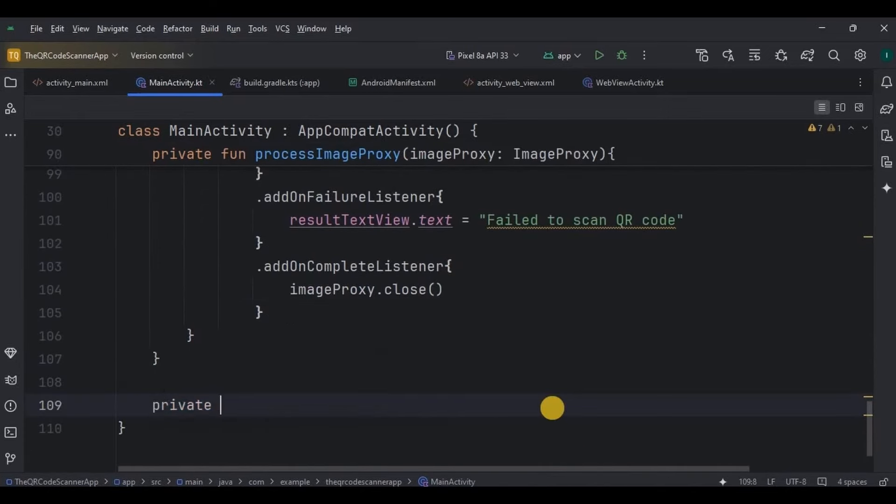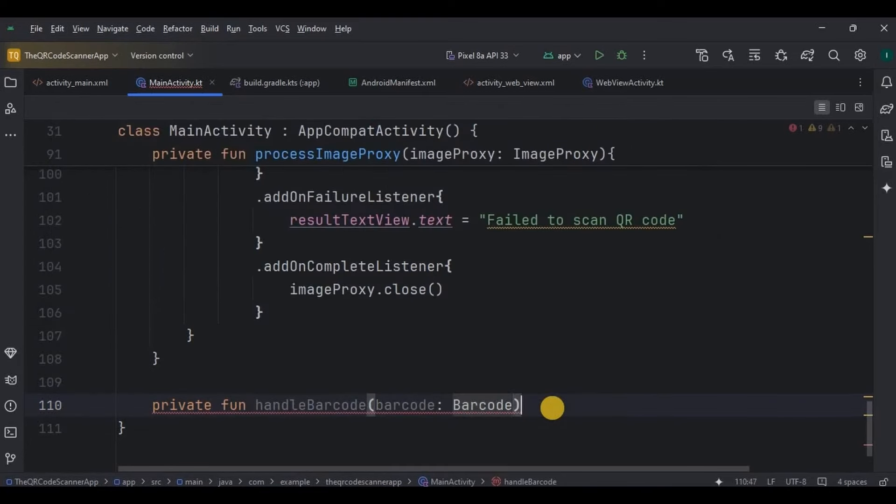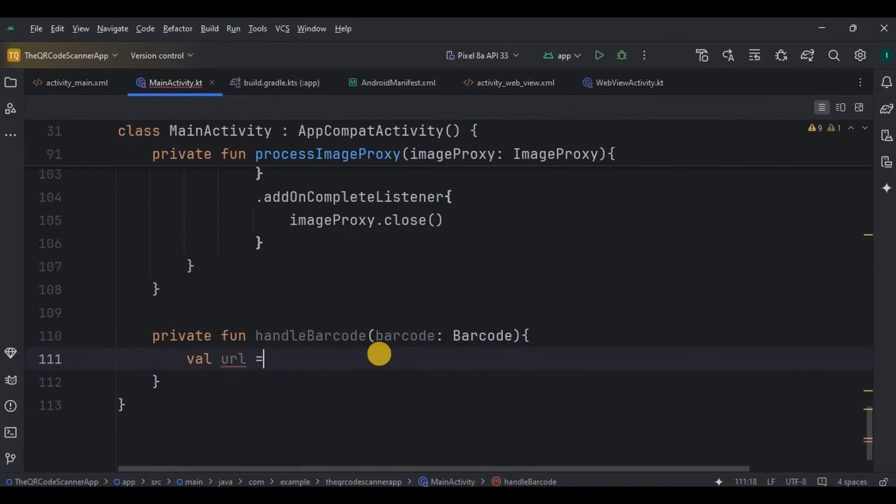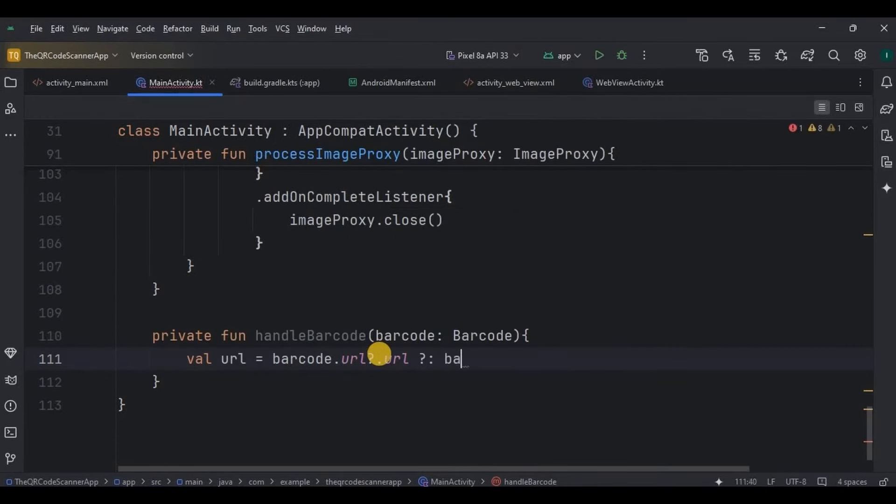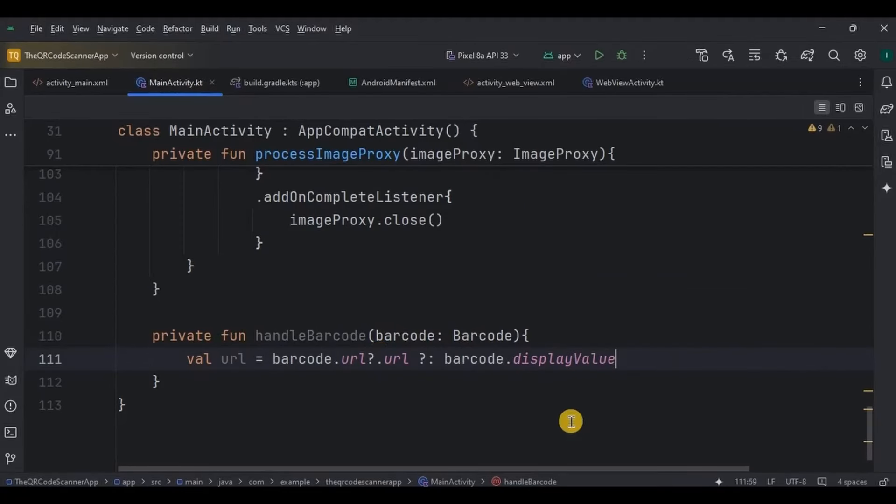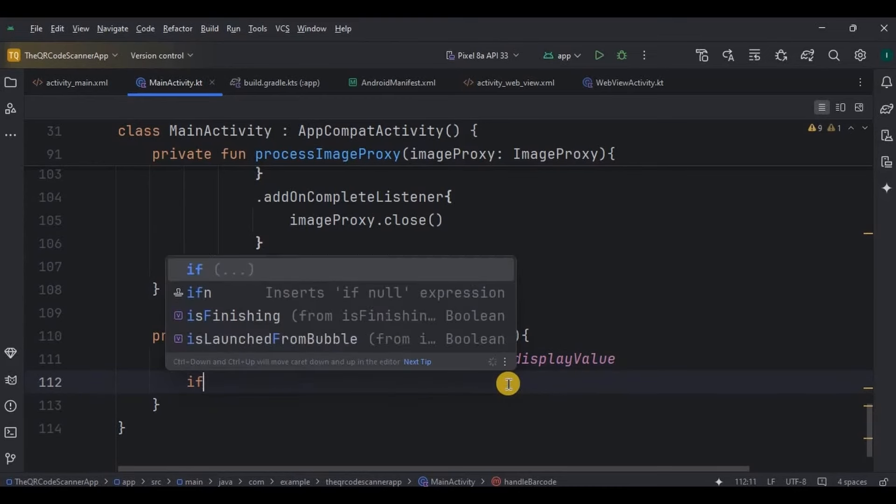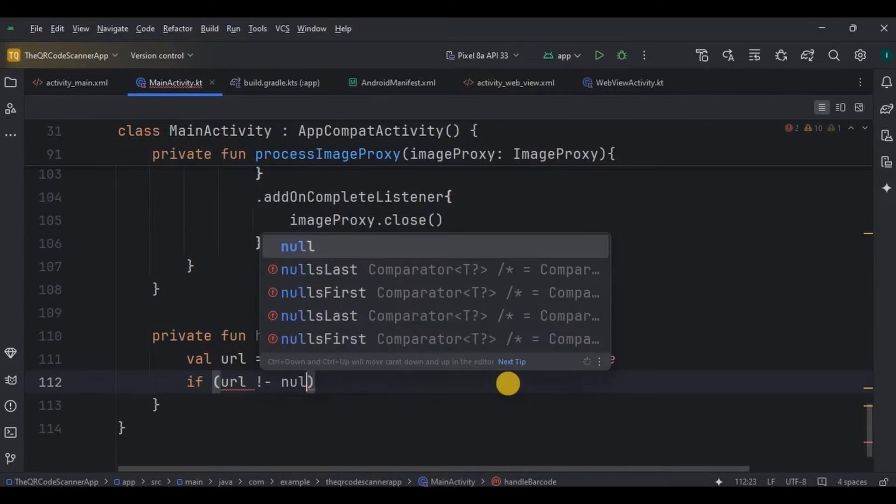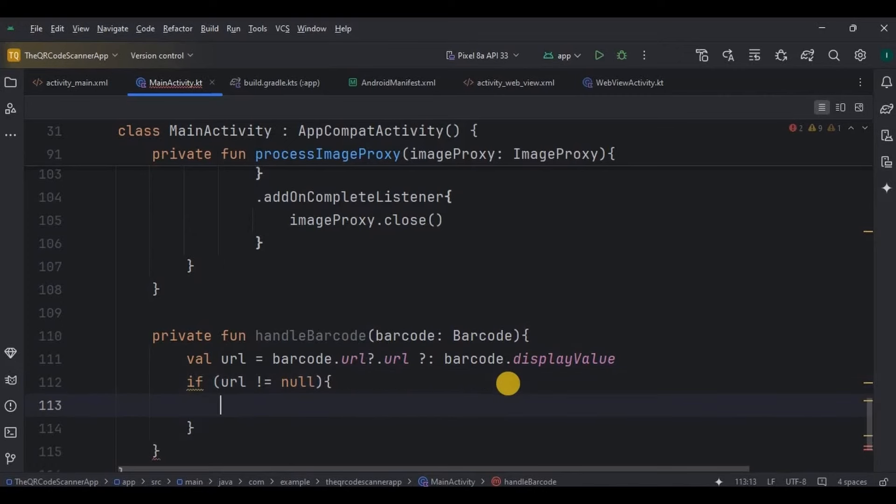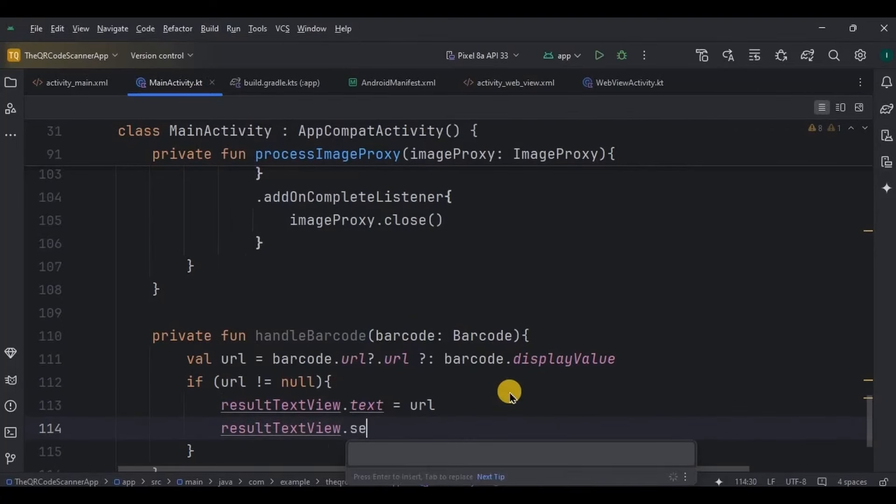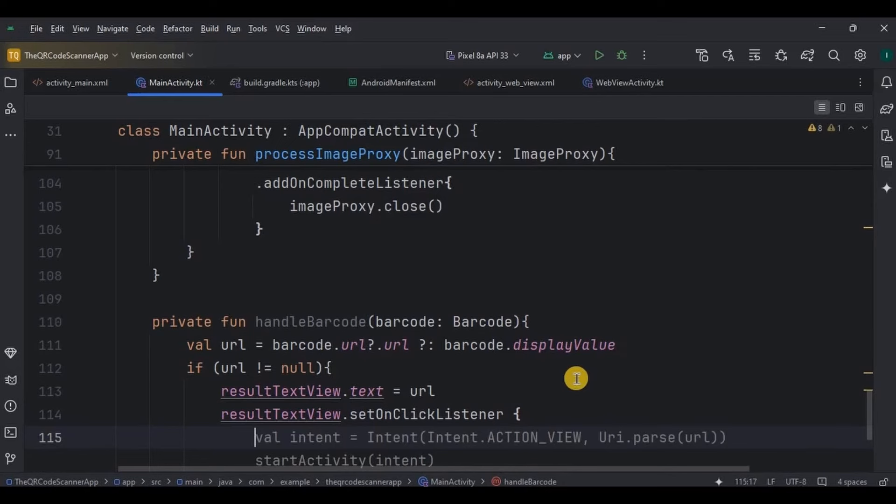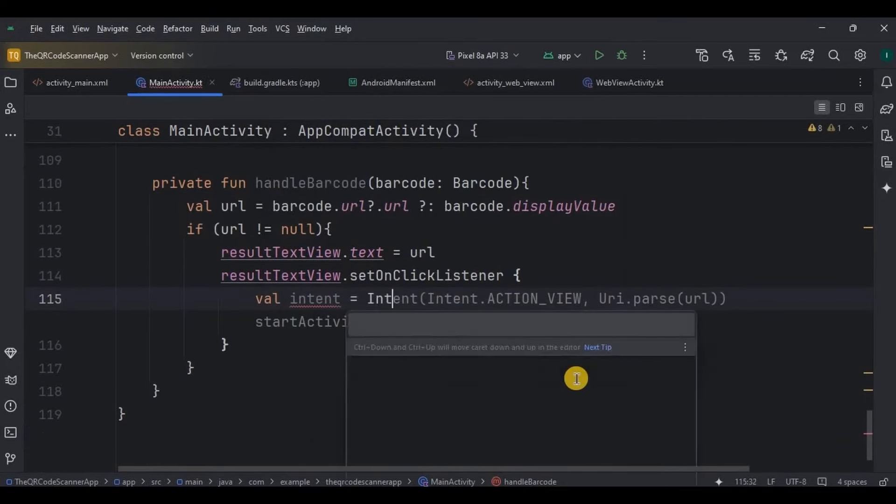Create a function handle barcode with barcode as a parameter, then write along with me. Now this line attempts to retrieve the URL if the barcode contains one. If no URL is available, it uses the barcode's display value instead. This ensures that any content in the barcode is captured, even if it is not a URL. Then if the URL is not null, it sets the content as the text of the result text view.